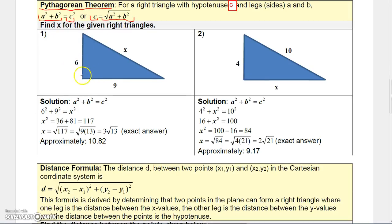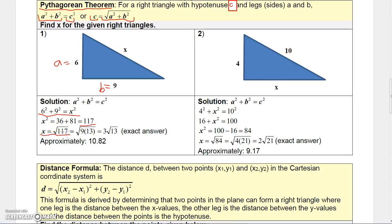Here's a right triangle with leg A and leg B. The Pythagorean theorem tells us A² + B² = C², so six squared plus nine squared equals x squared. That's 36 plus 81, which is 117. So x squared is 117, which means x is the positive square root of 117, since x is a distance. That simplifies to three times the square root of 13 as the exact answer, or approximately 10.82.